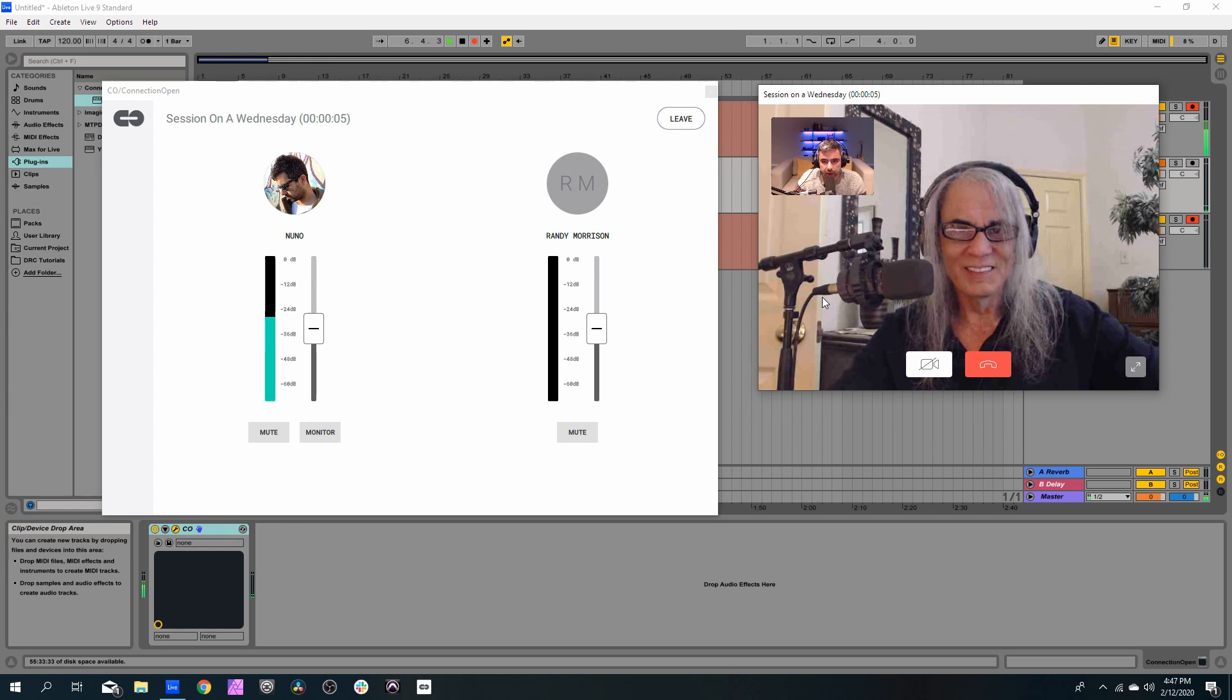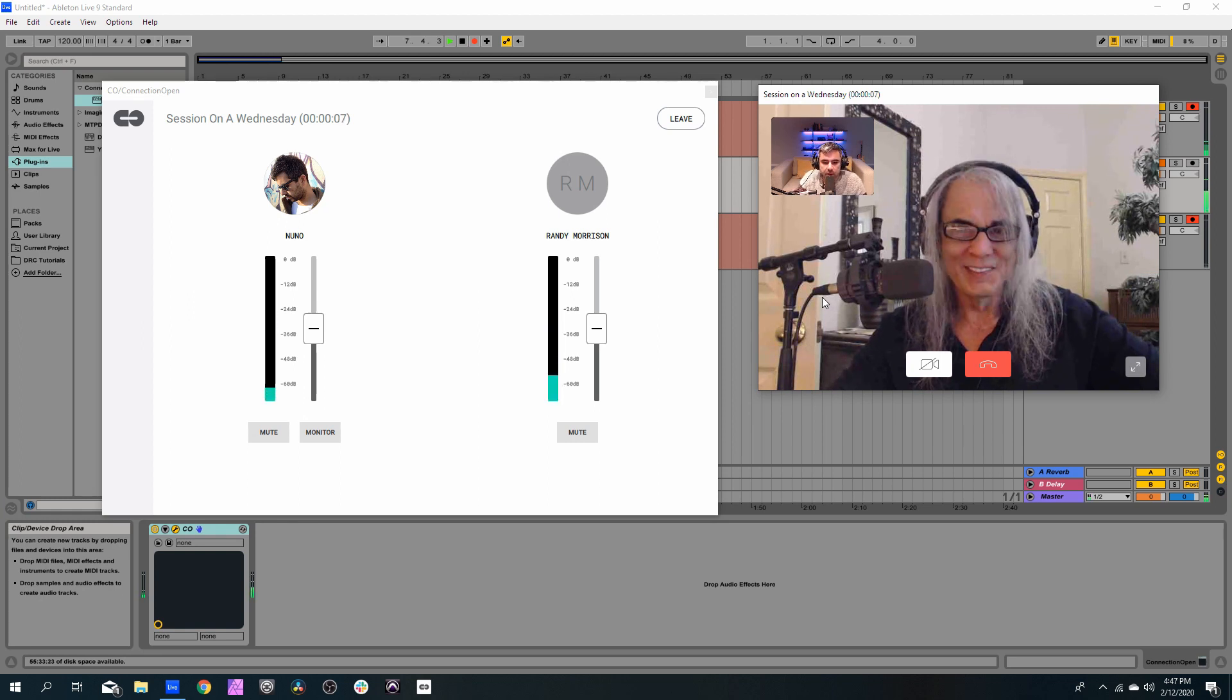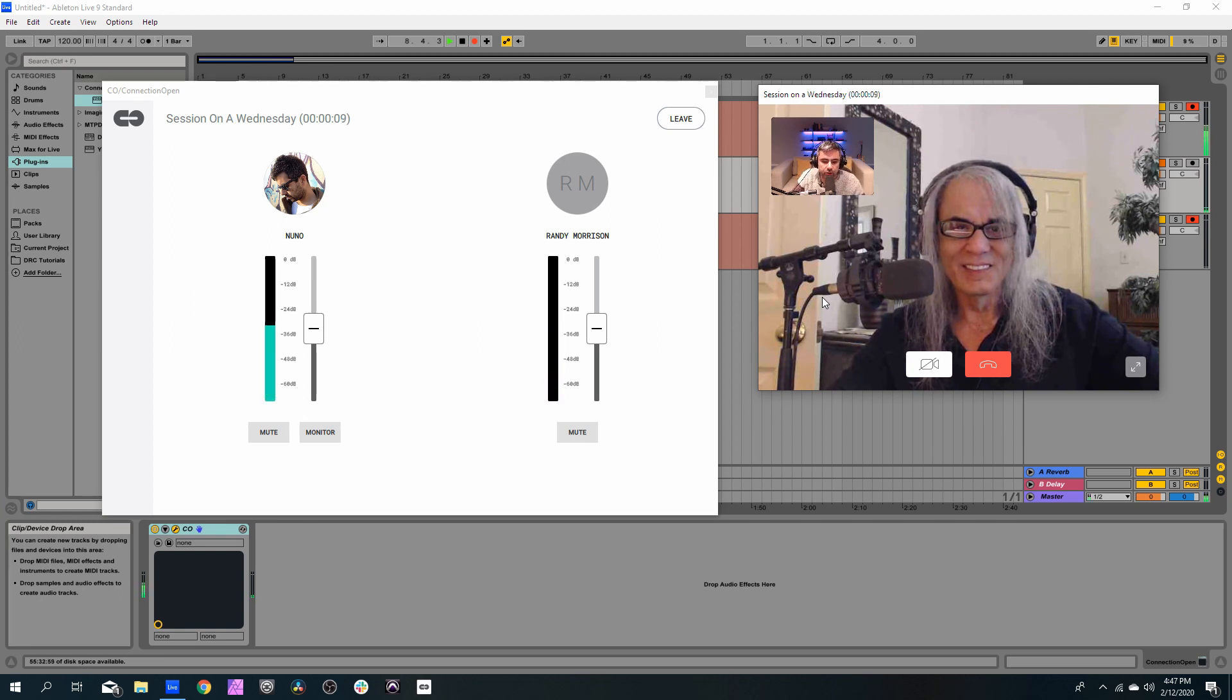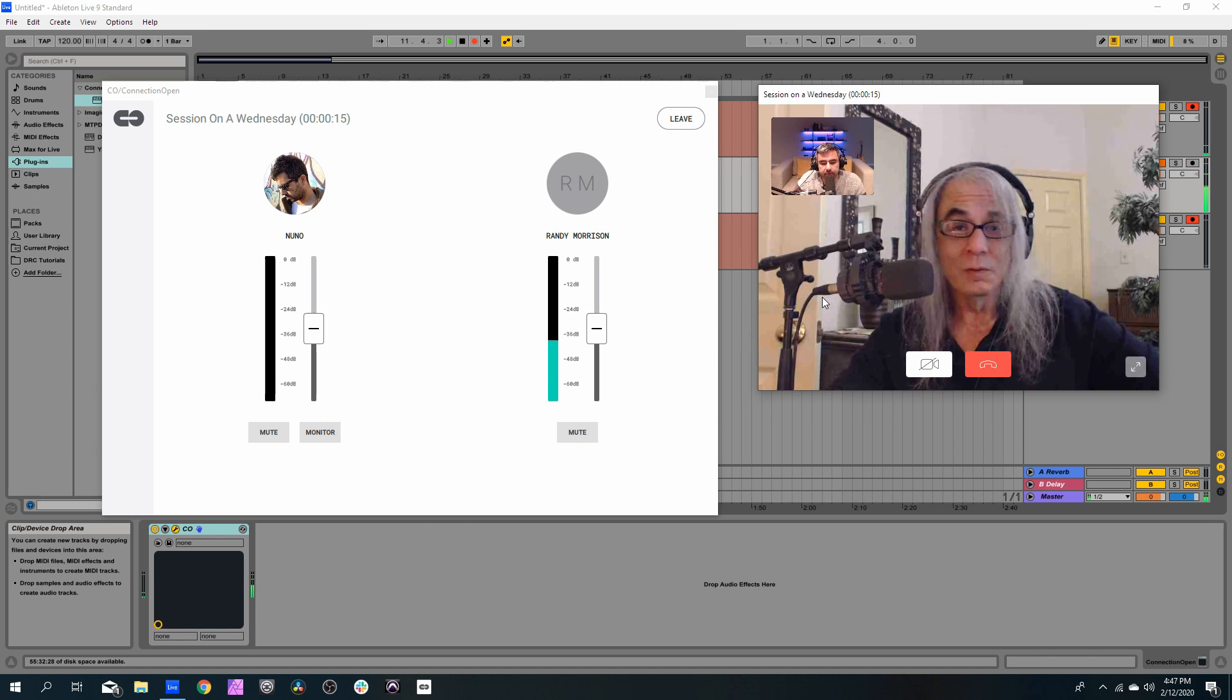Hey, Randy. Hey, Nuno. We are connecting with you today to show people how to use Connection Open with the VST plugin inside of Ableton. Cool. Can you give me some levels? Absolutely.